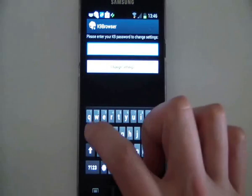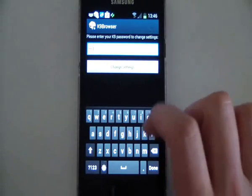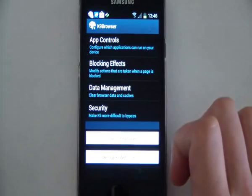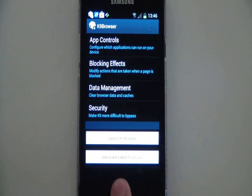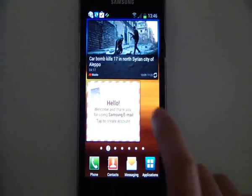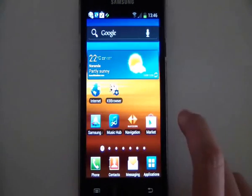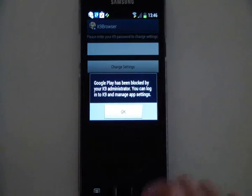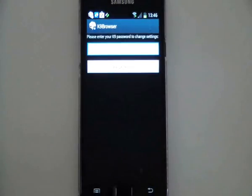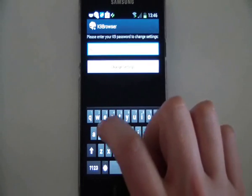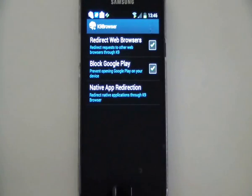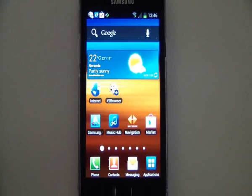You can jump to the options whenever you want by typing the password in. If you want to uninstall K9, you can use the bottom button there, because it won't work through Google Play. You can see that the market has been blocked, so if you try to access it, it asks for the password. The person with the password can type it in, turn that off, and then access the Google market.